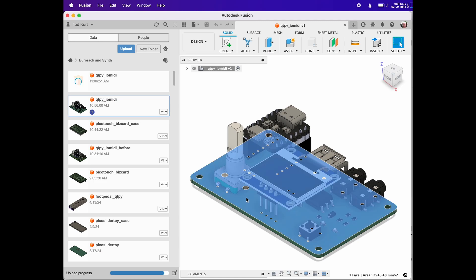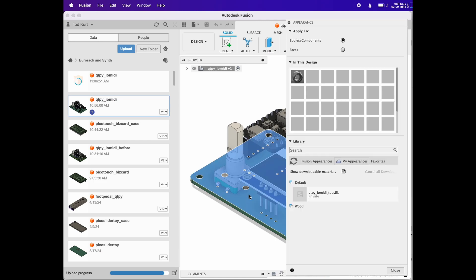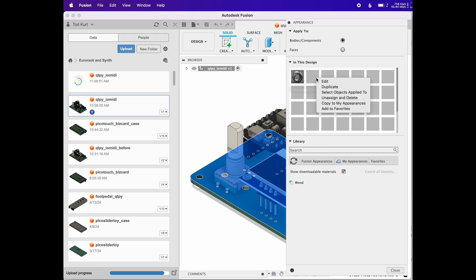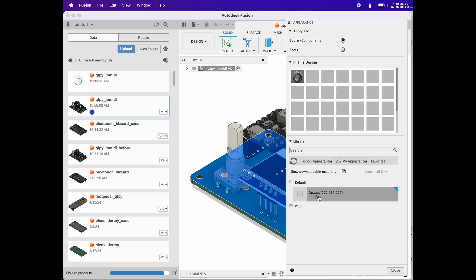Now select the face you want the silkscreen to appear on and press A. This will bring up the appearance manager in Fusion. Pick any of these random grey dots, choose copy to my appearances, wait a little bit, keep clicking, right click, until finally it'll say edit, now you can edit it.